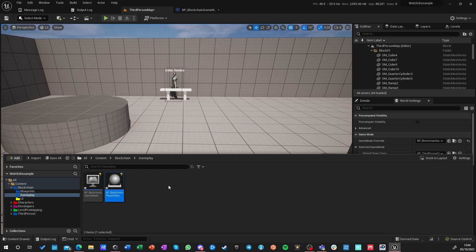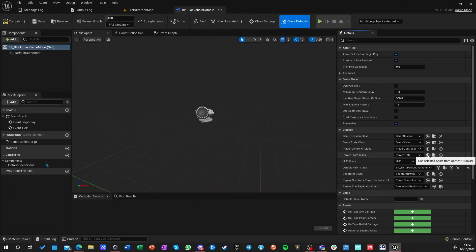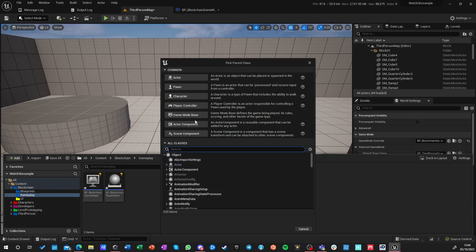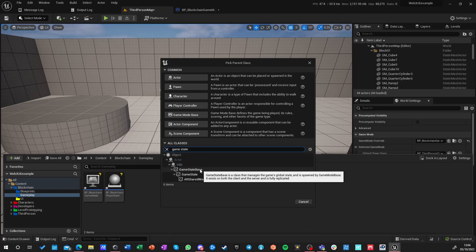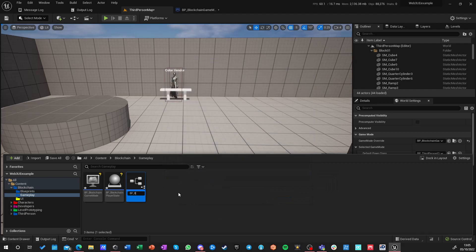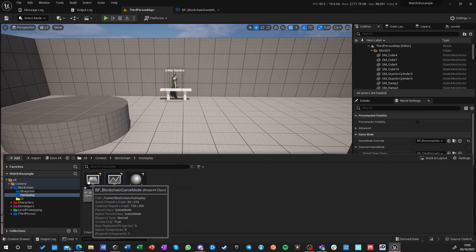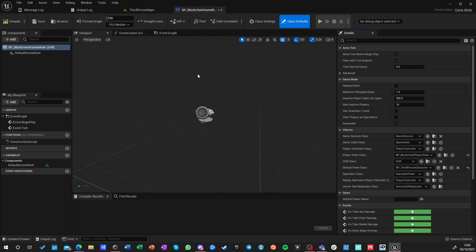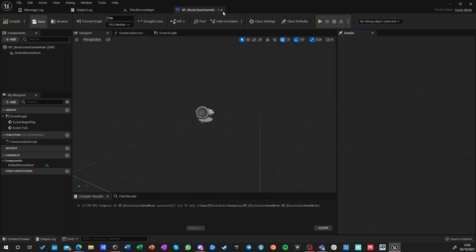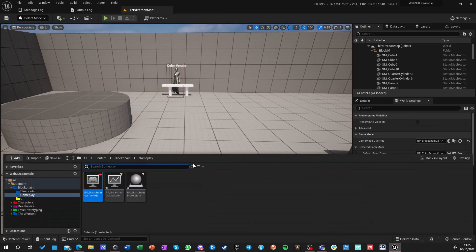Let's call it BP_Blockchain_Player_State and set it up. We also need a game state — it won't be needed in this video but we'll need it later. We can't use the base; we must use the full one: BP_Blockchain_Game_State. Game state is an object accessible from everyone, while game mode is accessible only to the server. You can call events on game mode from game state and trigger those events from basically any other object. Let's set game state to our blockchain game state, compile and save.